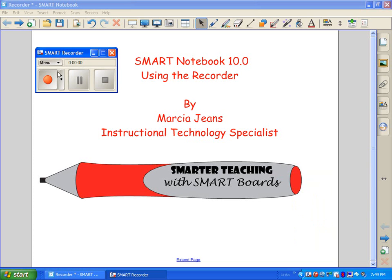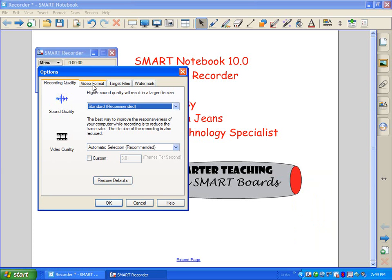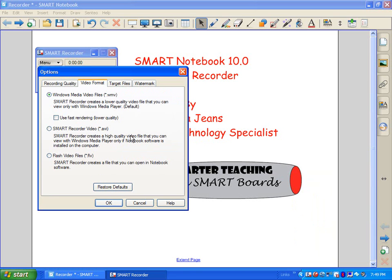The Smart Recorder menu will appear. Before we get started, let's look at some of the options in the menu. You can actually record in three types of video formats. You can record in a Windows Media video file — that's my preferred method. It creates pretty decent quality video, but the file sizes aren't huge. You can also record in a Smart Recorder video, which is an AVI file, which gives you really good quality, but the file sizes are a lot bigger. And then your last choice is a Flash video file.